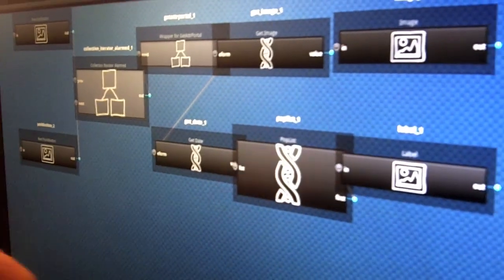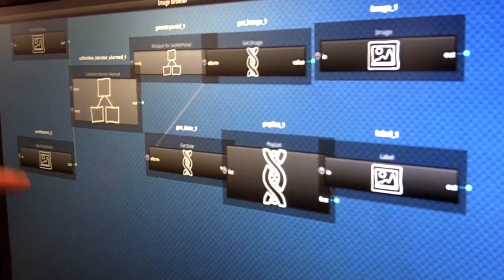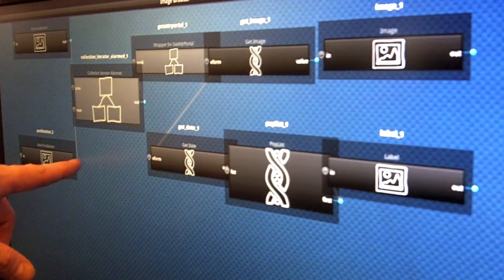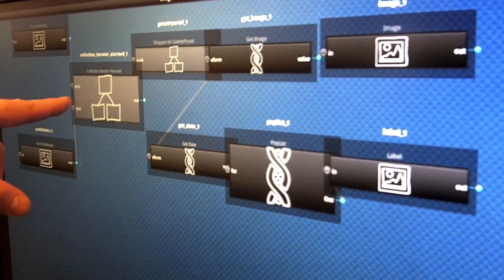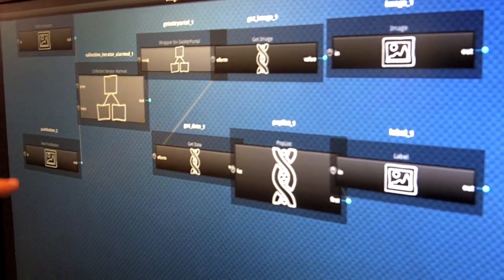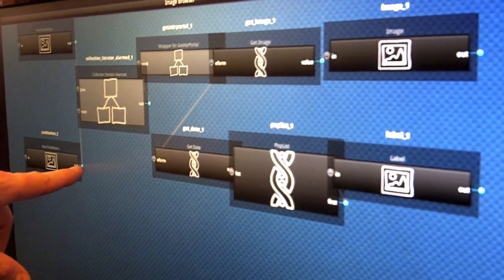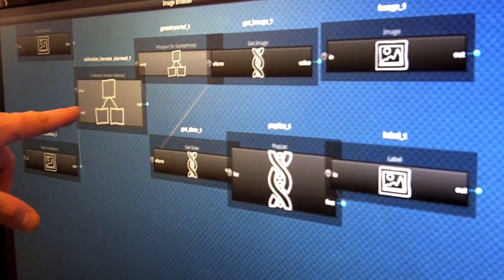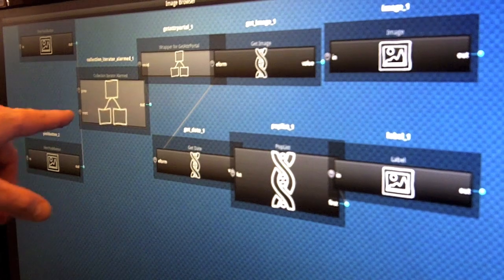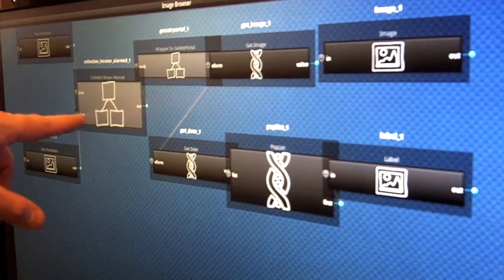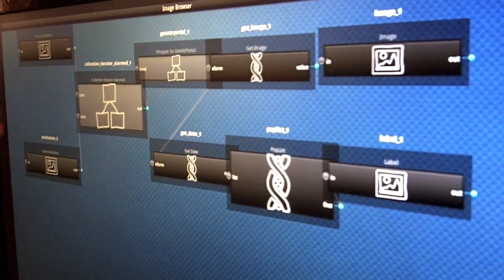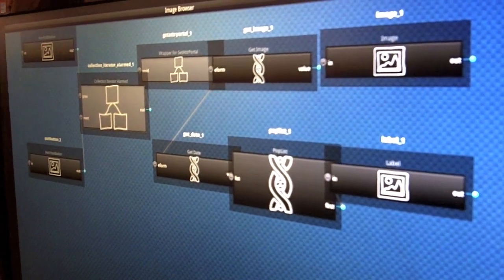So this is the data flow. You're basically saying take the Audi here and drive it to the input here. He took the next button and said take it out to this little iterator and drew it to the input. And that's how you program it — you just draw wires.